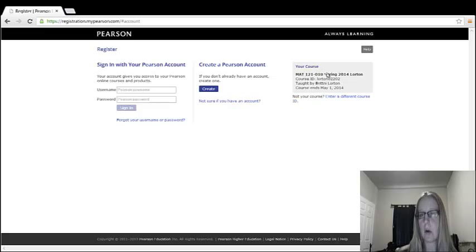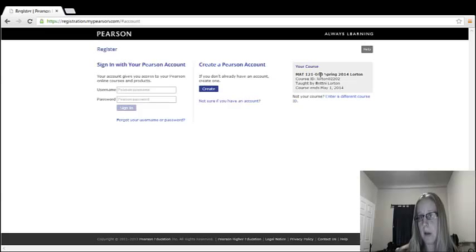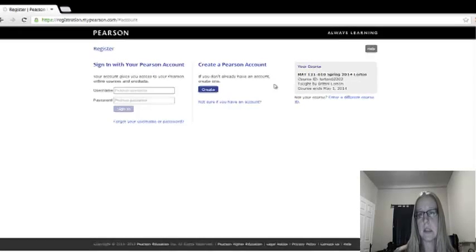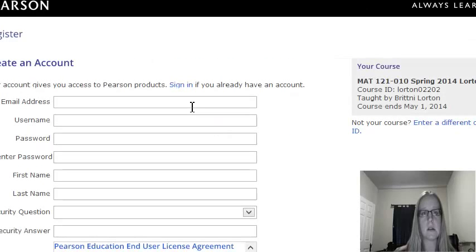It shows you the course that you're signing up for, so you can double check if it's the right one. Math 121, Section 10, Spring 2014, Lorton. Let's go ahead and create a new account.